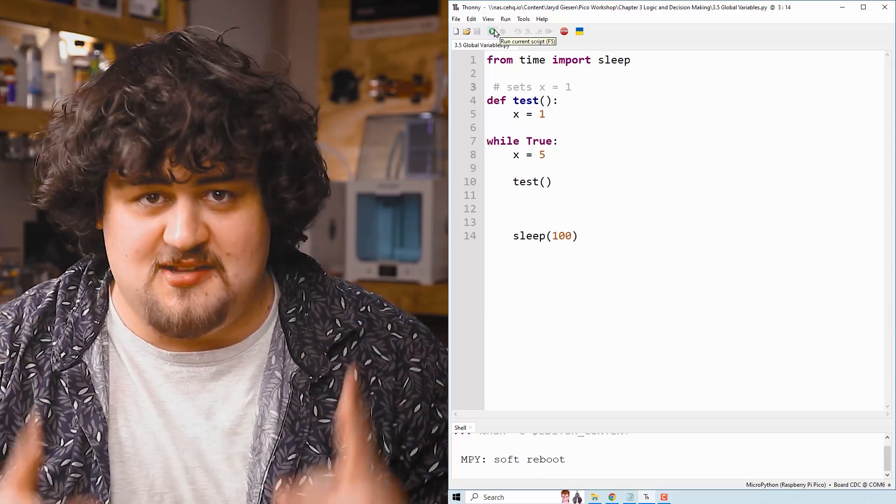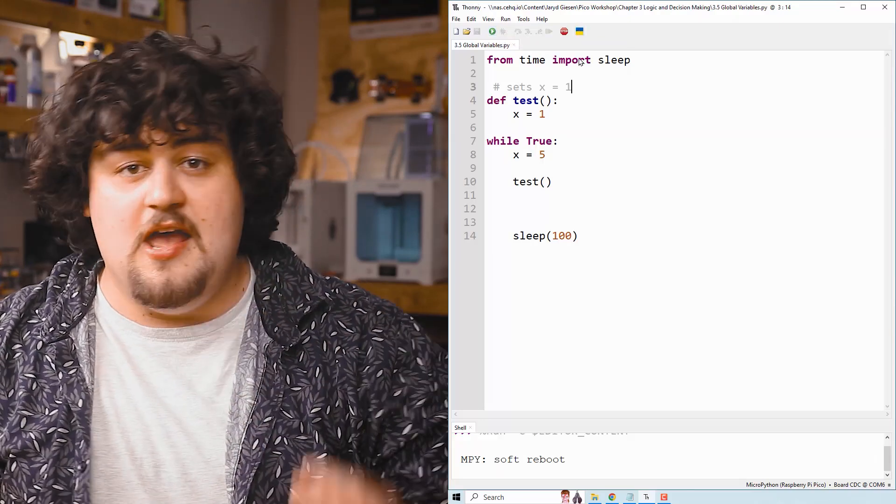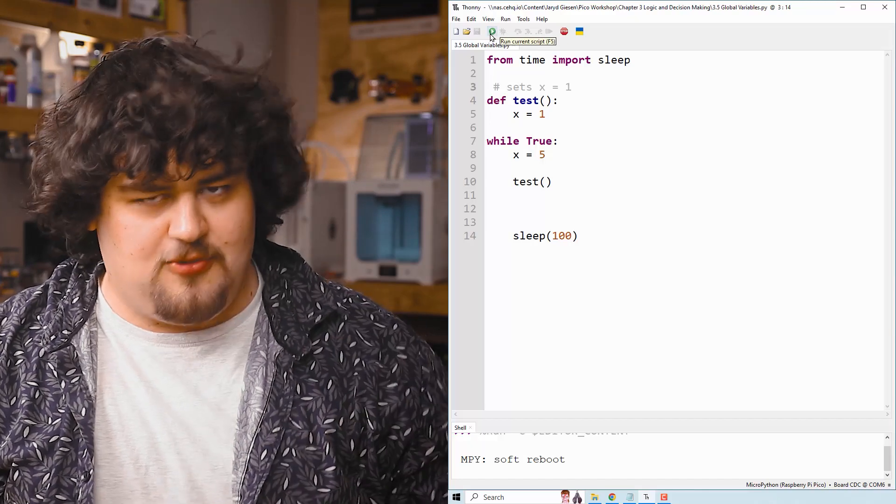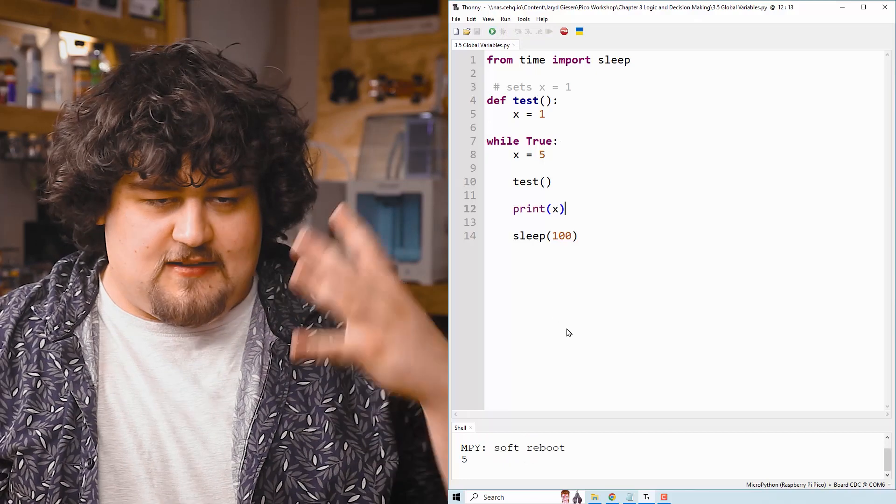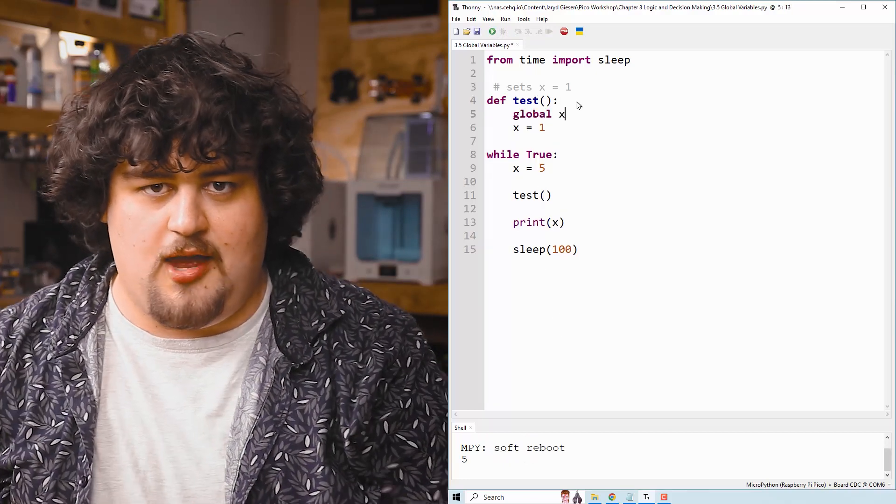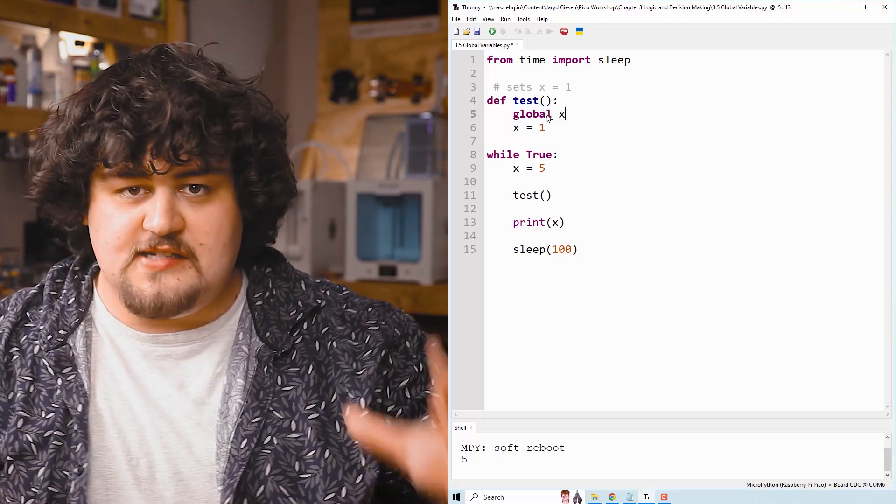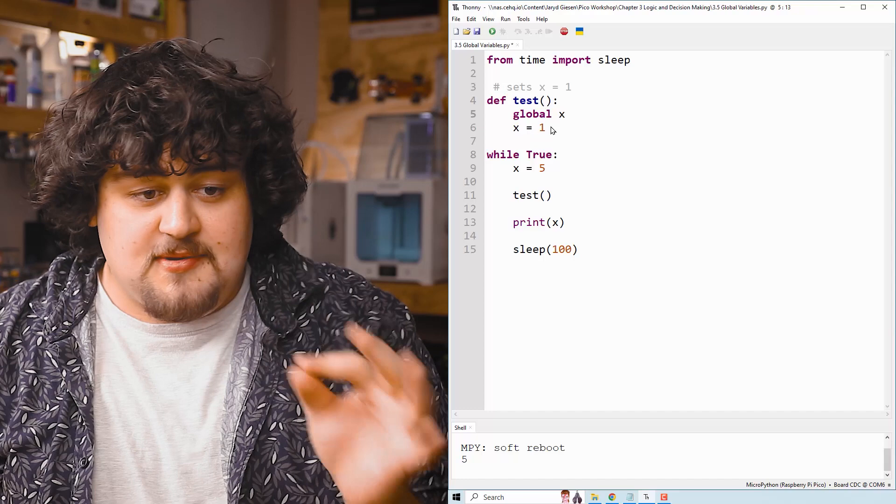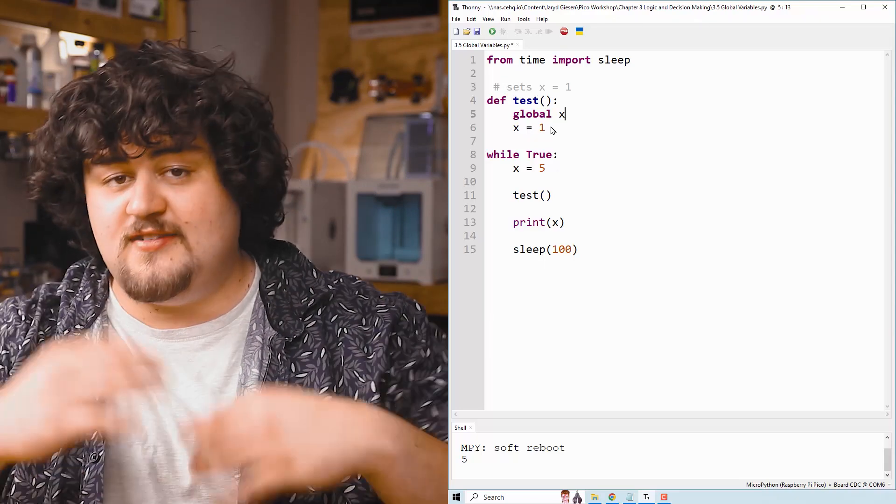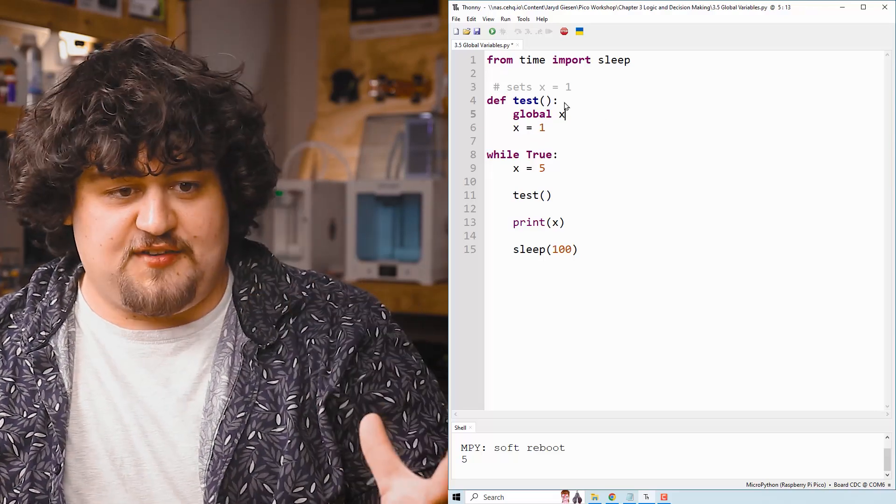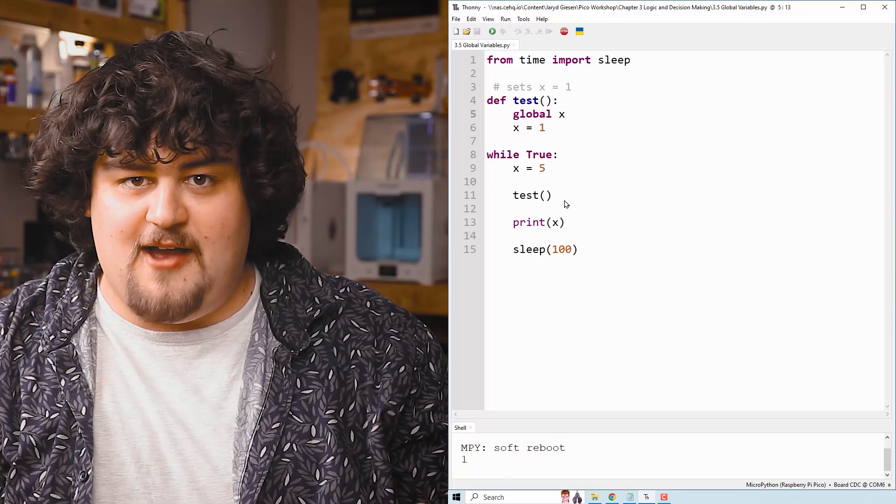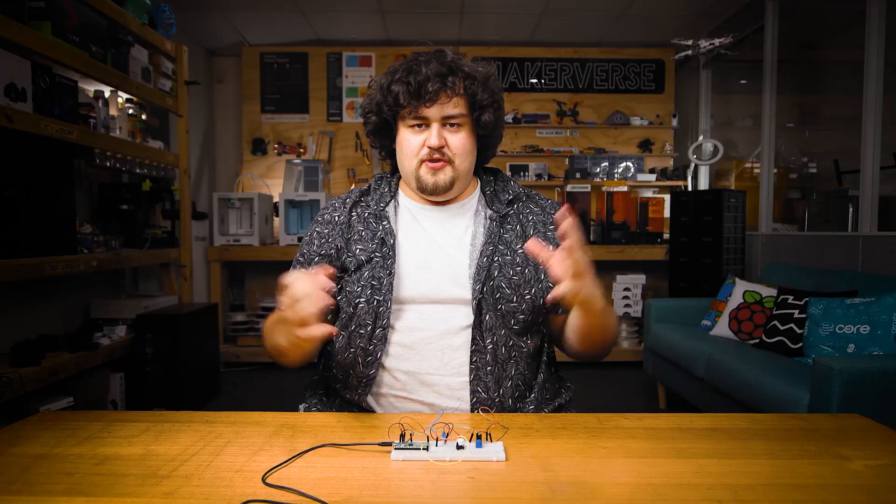But there is an exception to this. We can use the global keyword inside of a function to make a variable a global variable instead of a local variable. For example, this is the same original code. If I run it, it prints five. But if I go here and I say global X, this now means that whenever I deal with X inside of this function, I'm telling it that I want you to now deal with the global variable instead of making a local variable called X. And so we set X equal to one, and when the function ends, that information survives. And because we've told it that it's a global variable now, it prints one.